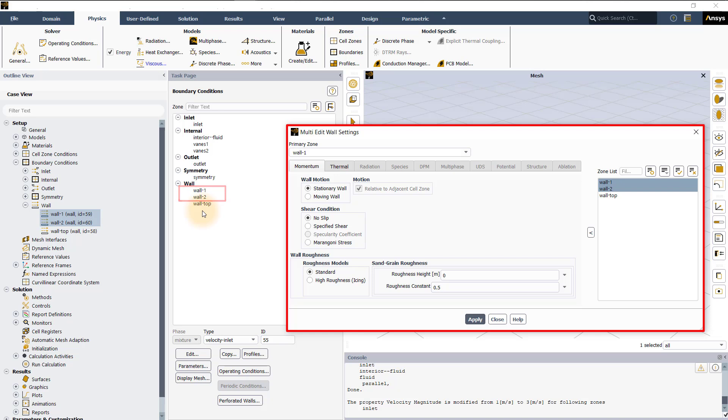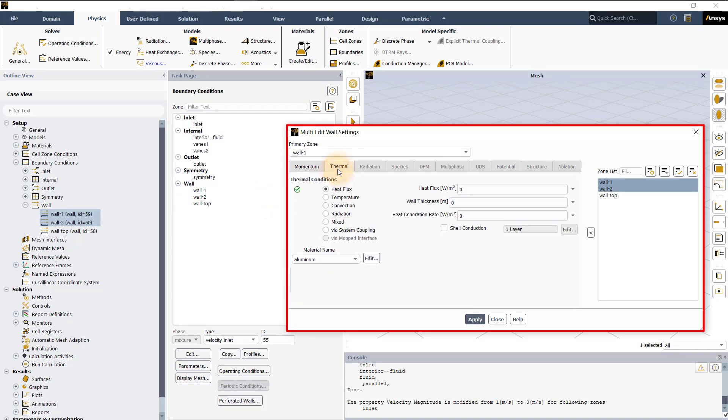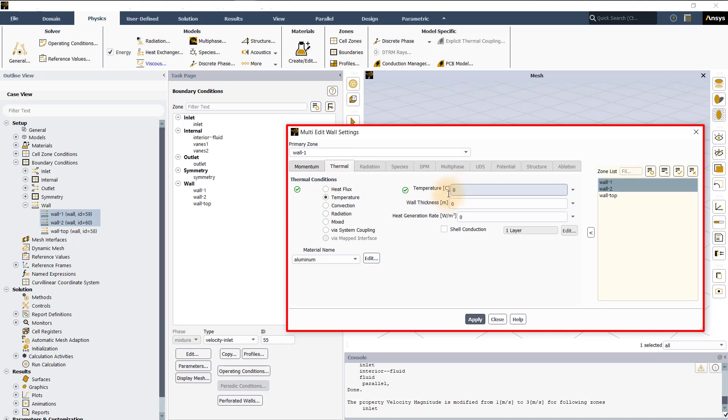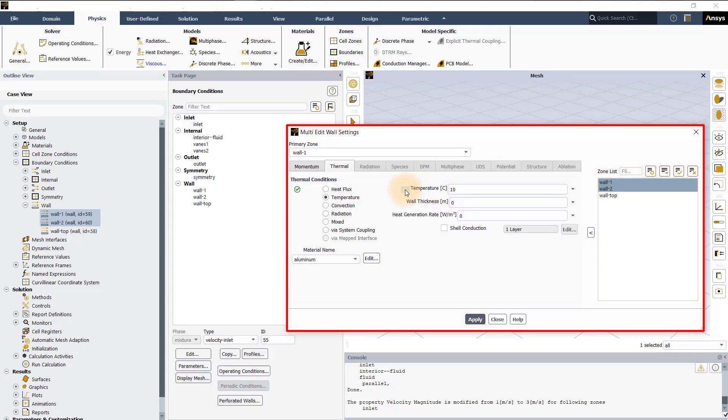Let's say we want to modify temperature values for both wall 1 and wall 2. For that, let's click on the thermal tab. Select temperature under thermal conditions. Set temperature to 0 degree Celsius. Select wall 1 and wall 2 under the zone list and click apply. To revert changes, you can click on the green check mark before clicking apply.